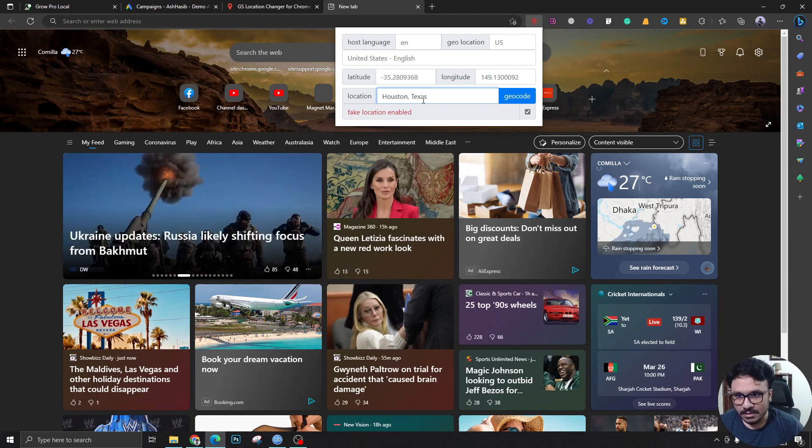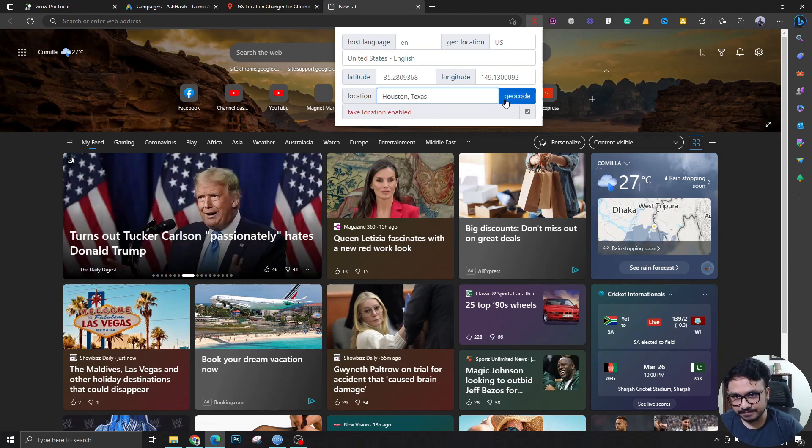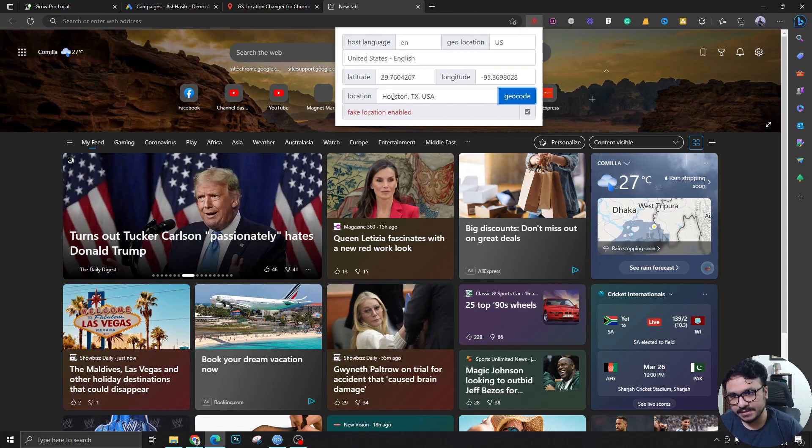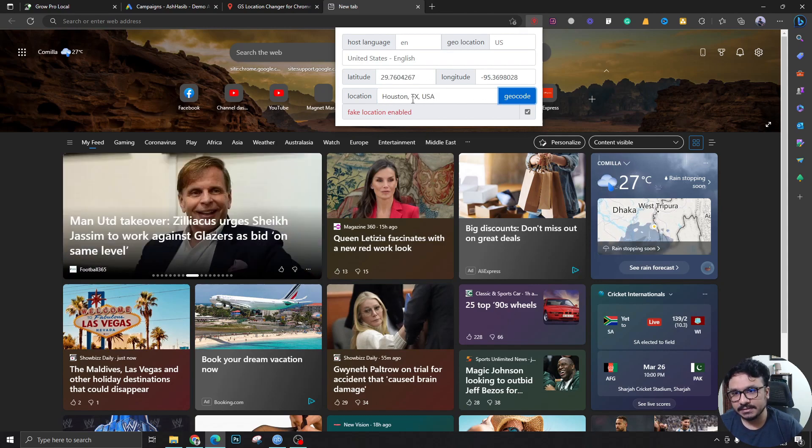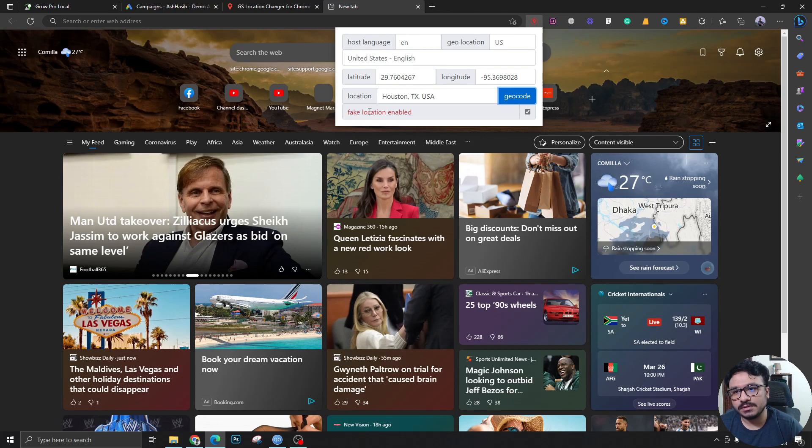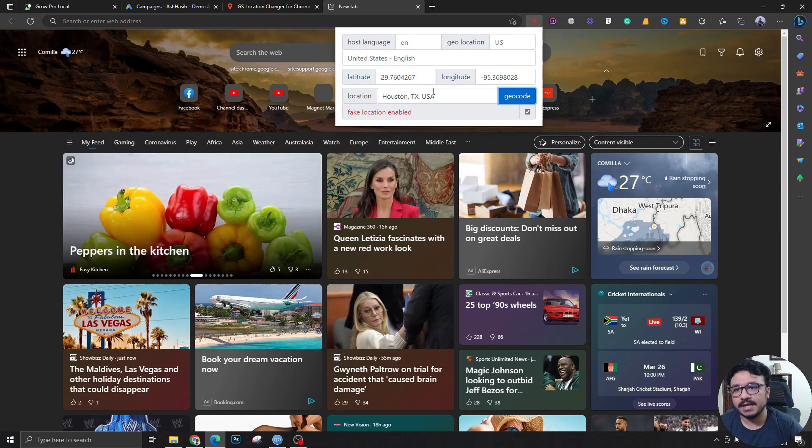So let's say I'm gonna run ads on Houston, Texas. I'm gonna write here Houston, Texas. I can do more specific like by address also if you want, unlike VPN.